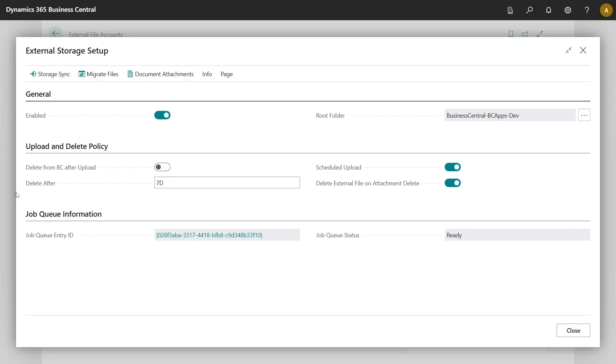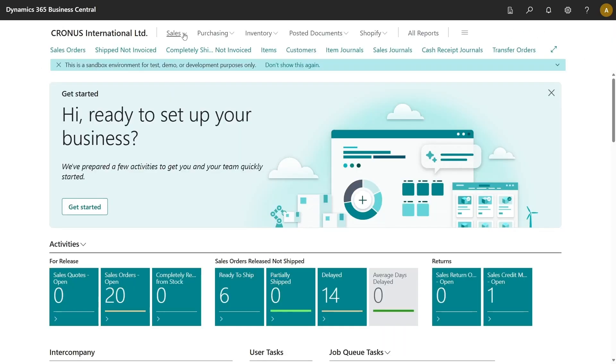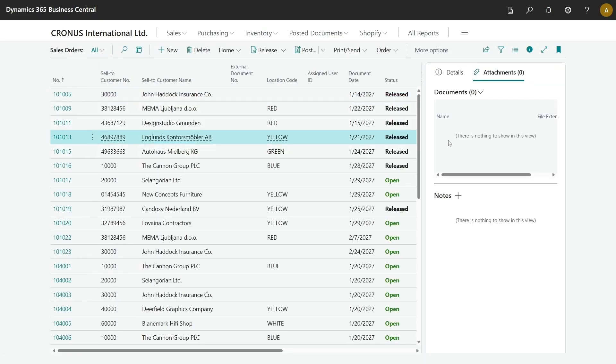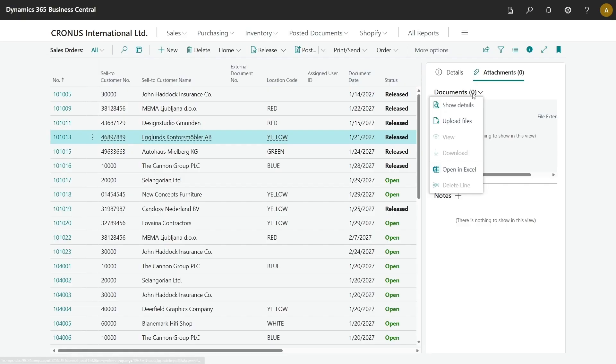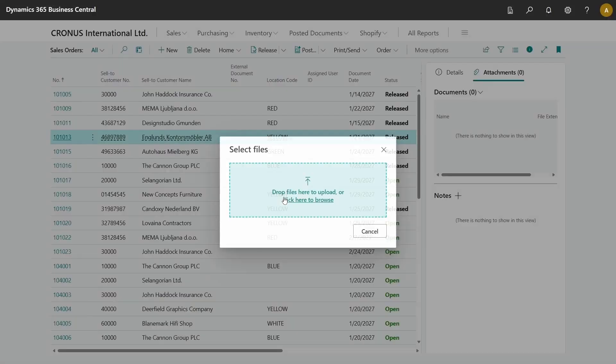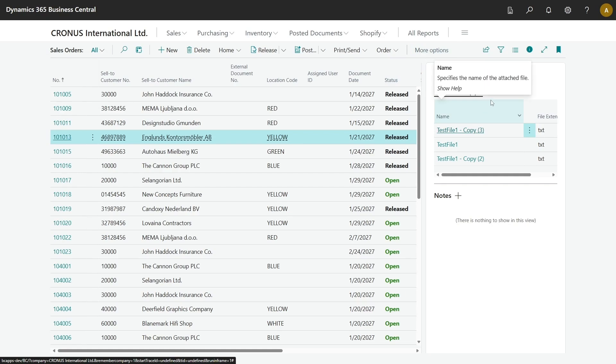Now we are ready to use this feature. Let's go back to the Royal Center page and for example open some sales orders. Select sales order and under document attachments select upload file. Just drag and drop some files and they will appear on the right side of the fact box. The files will be automatically offloaded to external storage and based on the setup they may be deleted from Business Central environment or be retained.